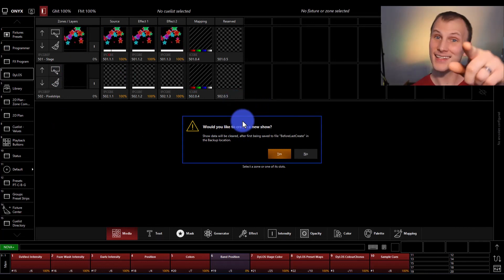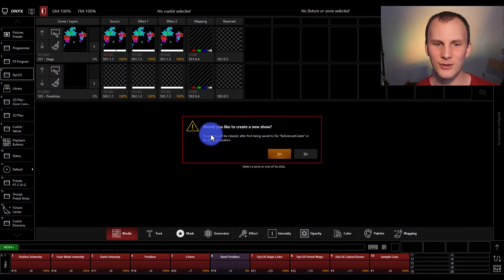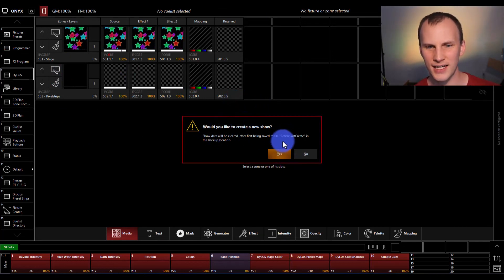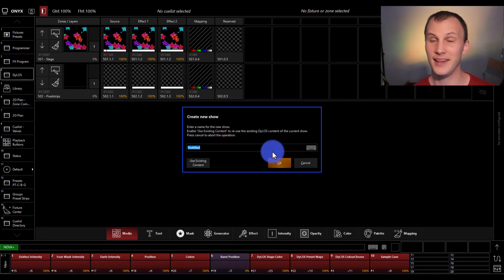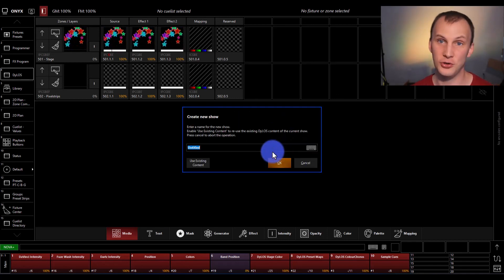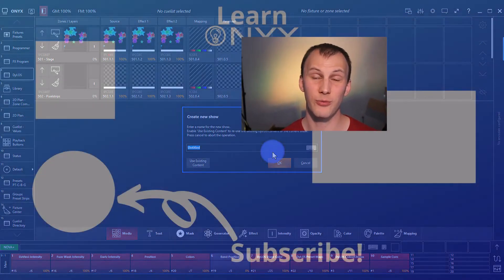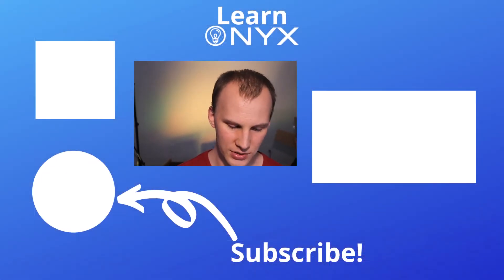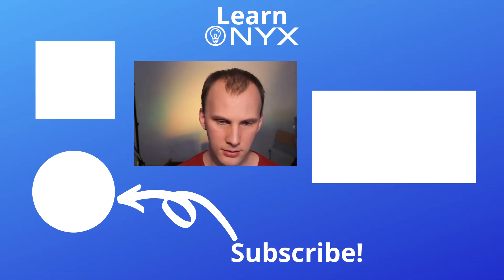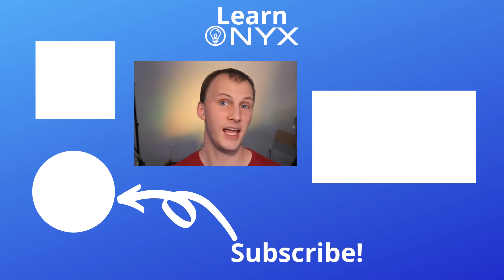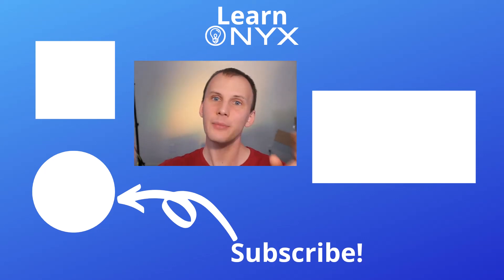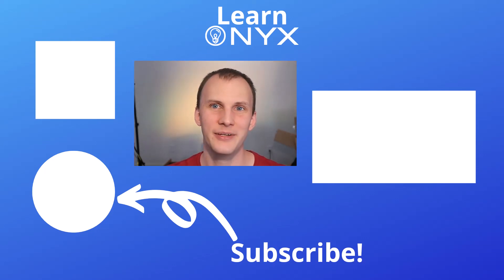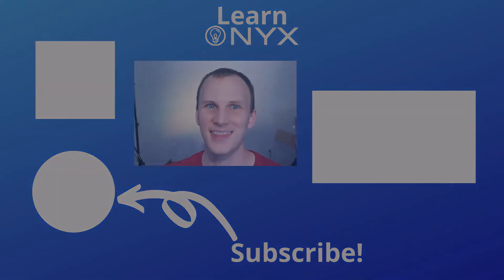It reminds us again about that show file thing I was telling you about, that show data will be cleared and be saved to before last create. And then we can give our new file a name. You could do this from the main screen or from the menu in a show, and we're just going to call it YouTube 4.8. Hit save. Boom, our new show loads. I'll meet you guys in the next video. As long as you're subscribed here on our Learn Stage Lighting Onyx channel. Thanks.